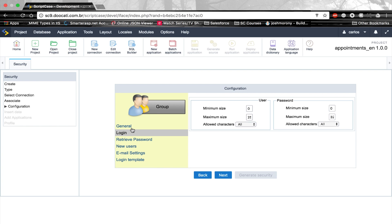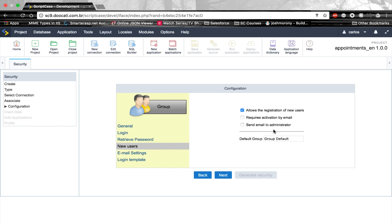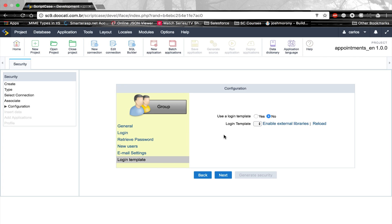For the login itself, we can select a couple of fields — the user and password. There's a retrieve password option; I'm going to set it to reset by email. Allow registration of new users? No. Skipping the email settings. Now, here comes the template. I'm going to use the new control application that Scriptcase 9 offers, which allows us to use a custom HTML template.